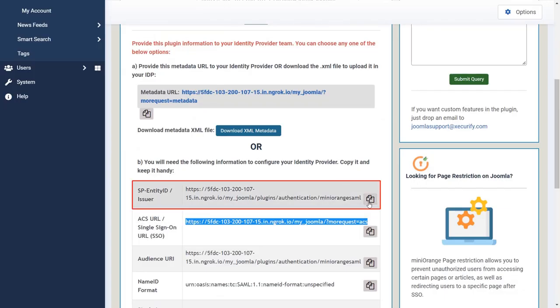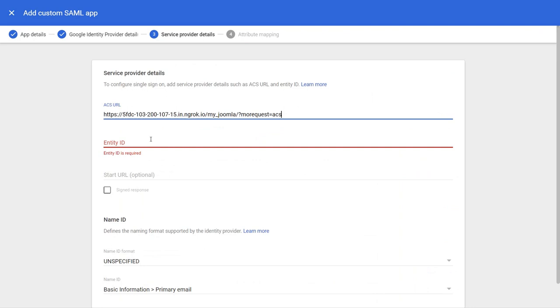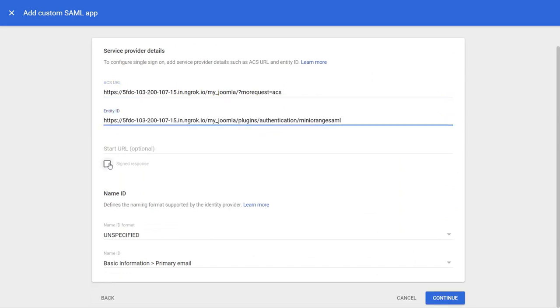Copy the SP entity ID and paste it over here. Click mark the sign response.